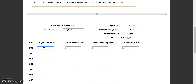The first thing to plug in is our beginning book value, which is how much we paid to start: $4,040. Then we figure out our annual depreciation. With straight-line, annual depreciation is the same every single year. We take our original cost of $4,040 and subtract the salvage value of $200, giving us total depreciable cost of $3,840. Dividing by 8 gives us annual depreciation of $480 per year.